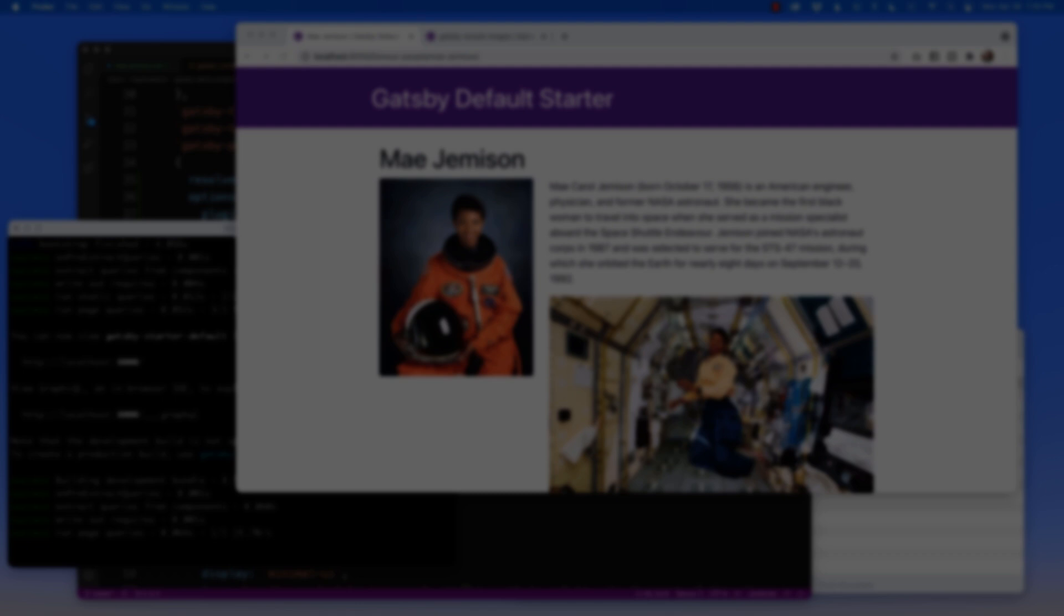But wait, there's more Gatsby goodness in this channel for more information with Gatsby images or how to bring in the Gatsby images regarding markdown files. Check out these videos I have here. As always, I'm Hayden Adams with A Designer Who Codes.